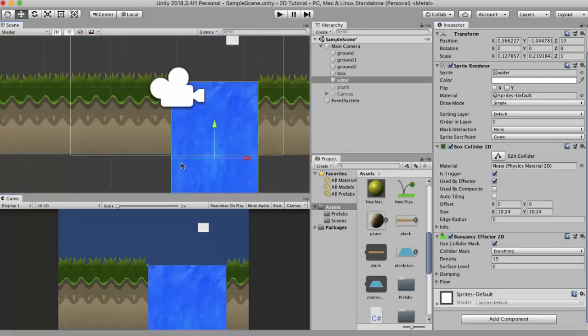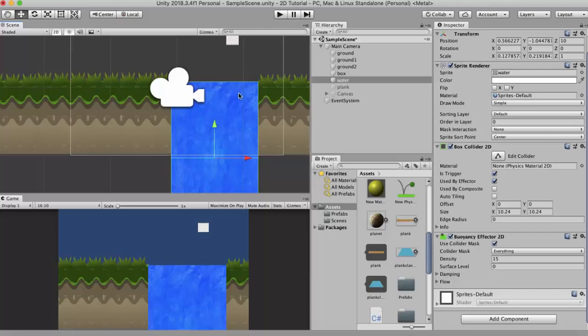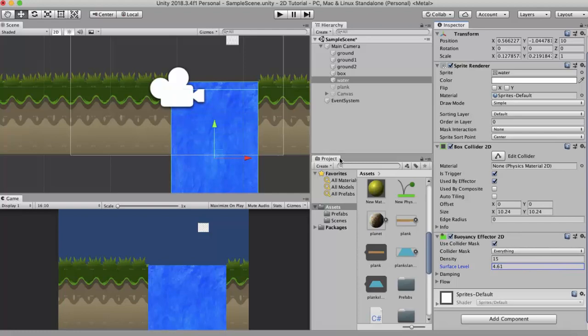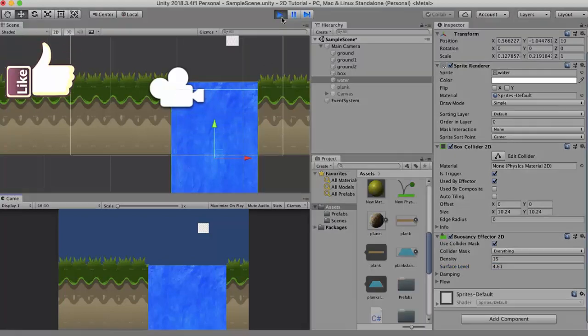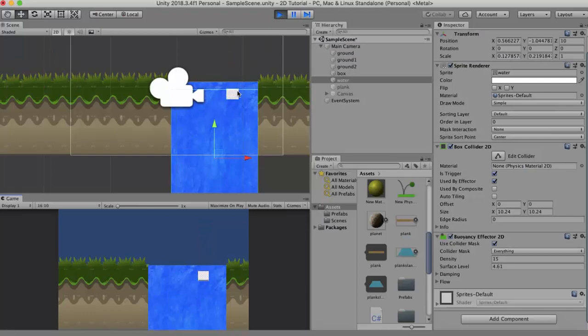Now if I want this force to be applied somewhere on the surface I can increase this value. Now the force will be applied at this point. If I run this game, you will see that now the buoyancy force is applied close to the top or the surface of this water.